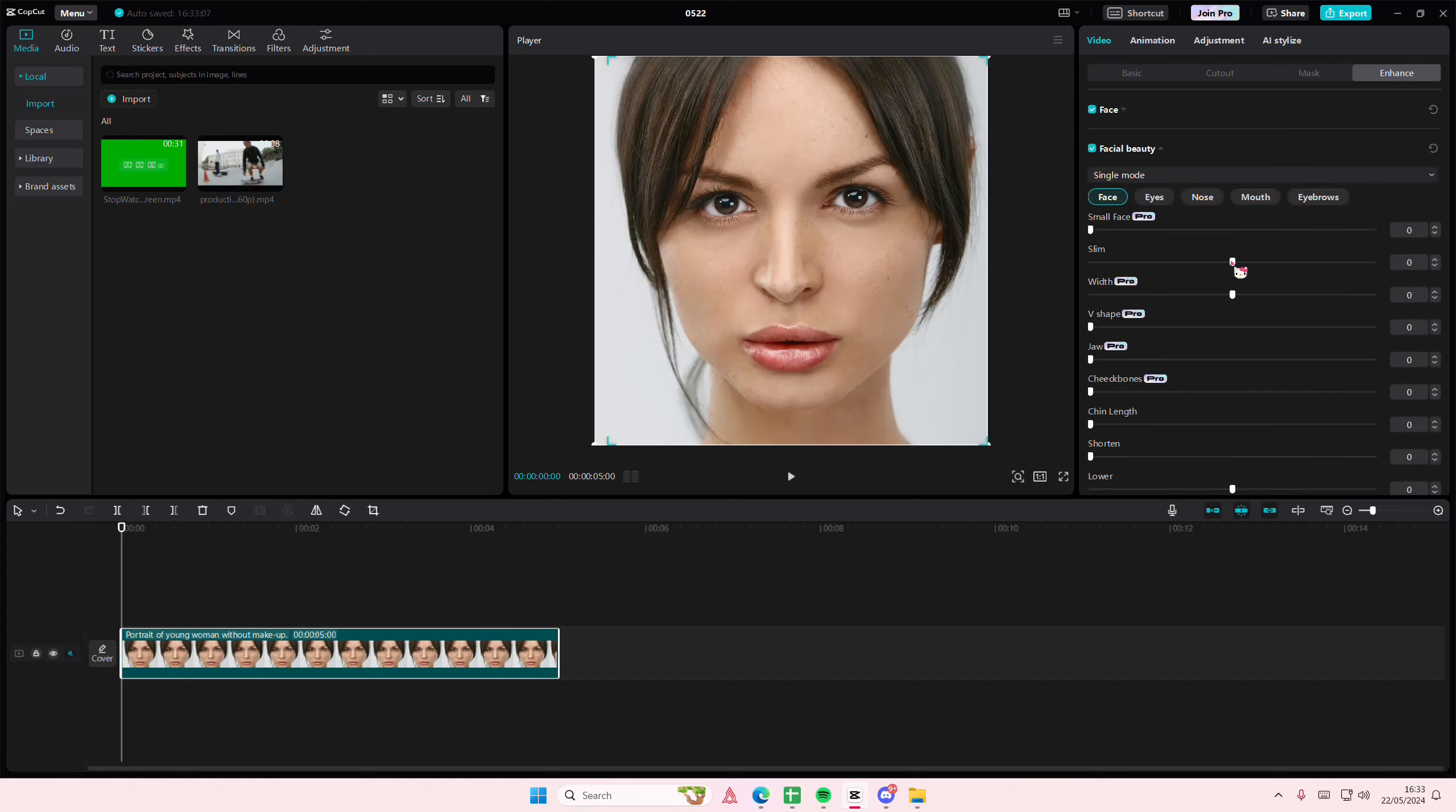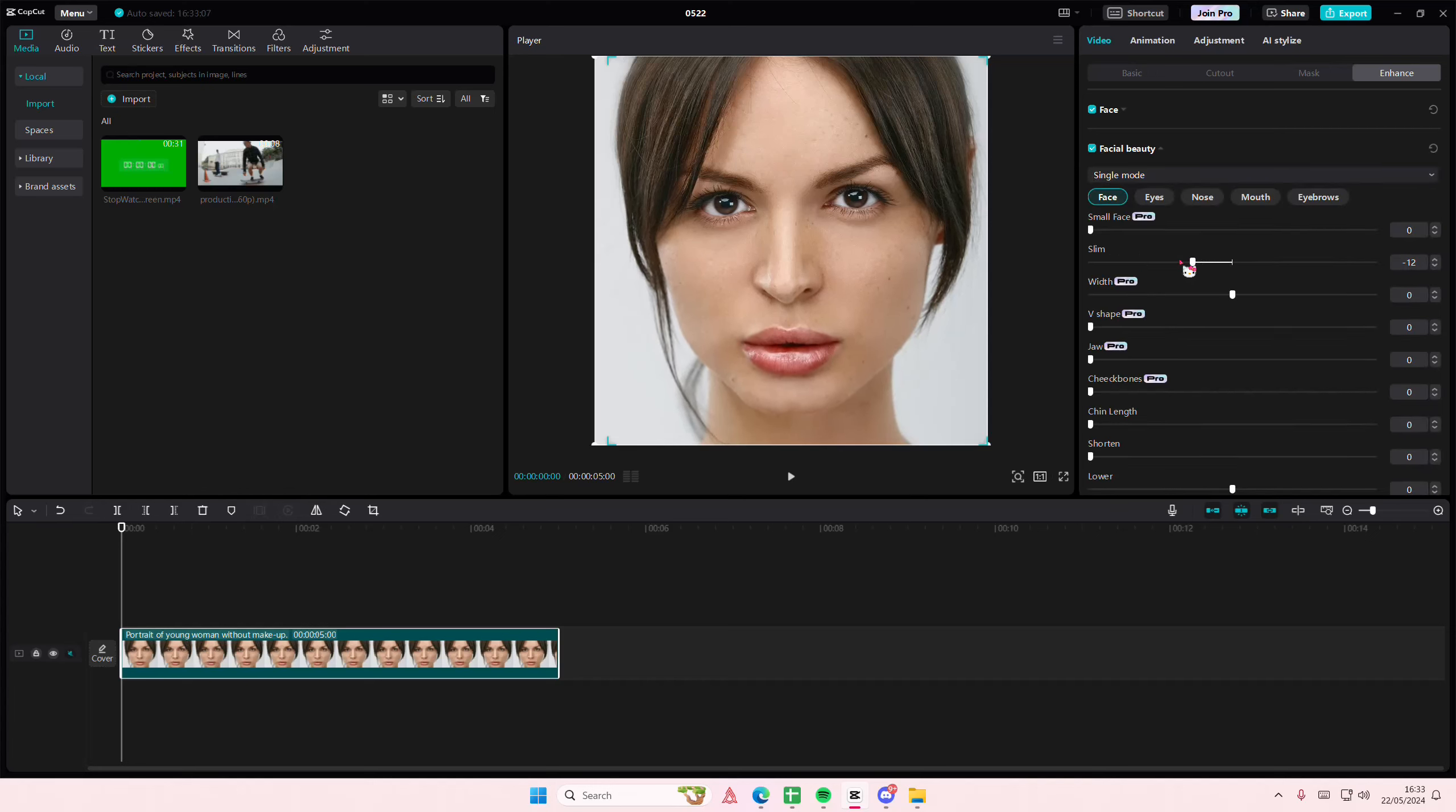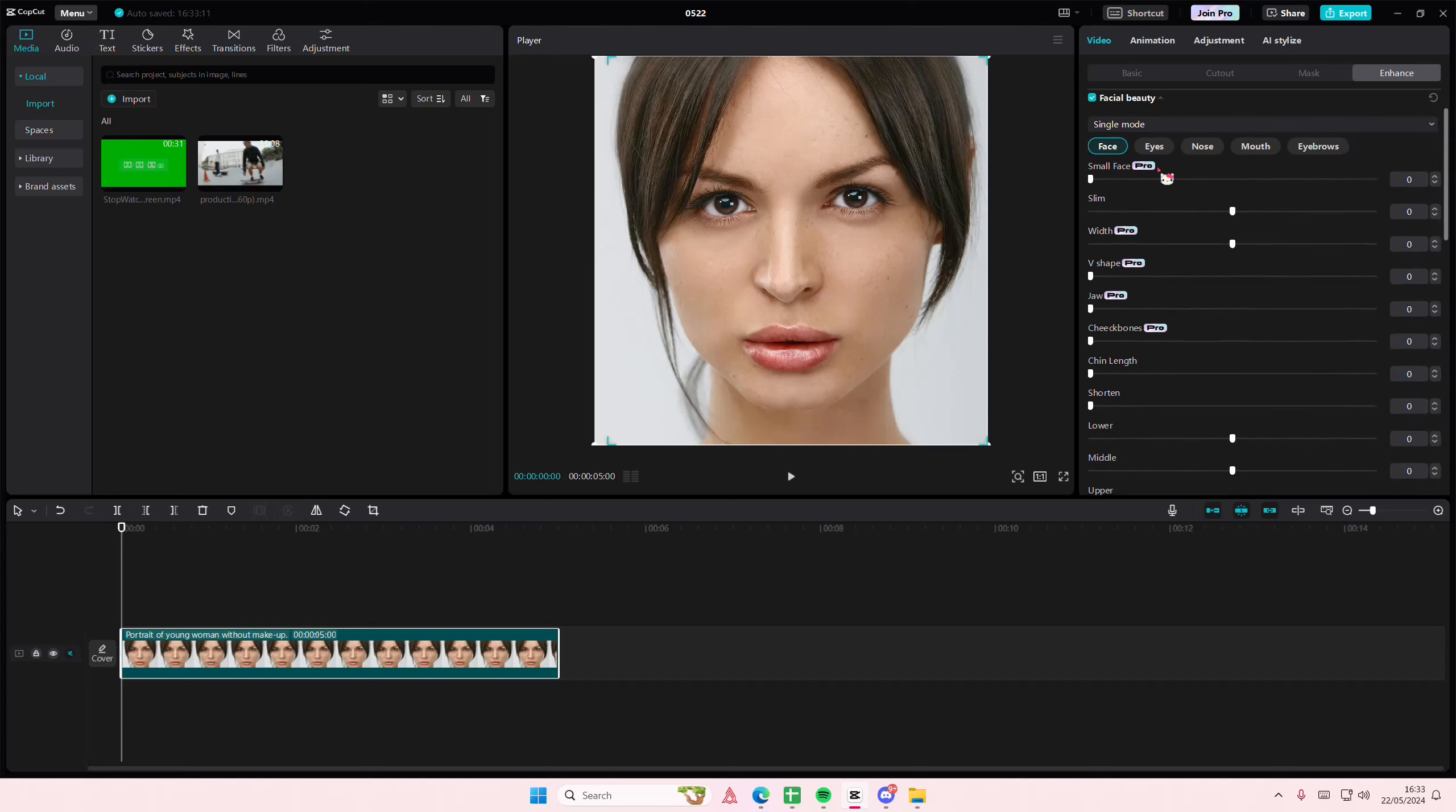You can also go to Facial Beauty and you can make her face slimmer or wider. There's also options for eyes, nose, and mouth. I don't really like using it though, but I'm going to scroll down and select Makeup.